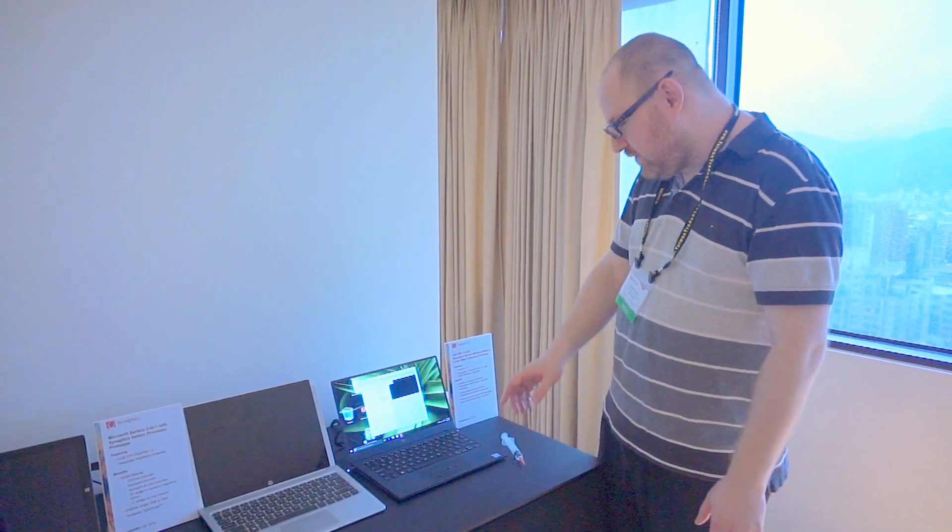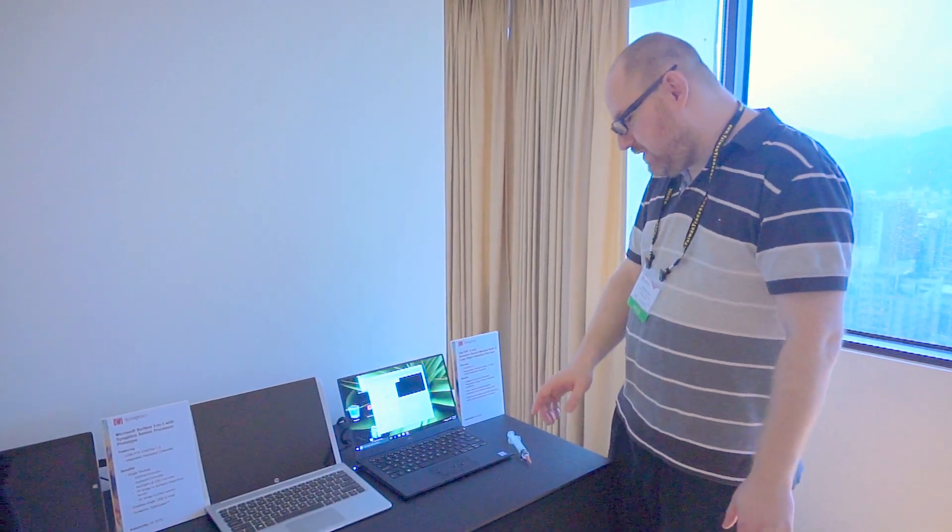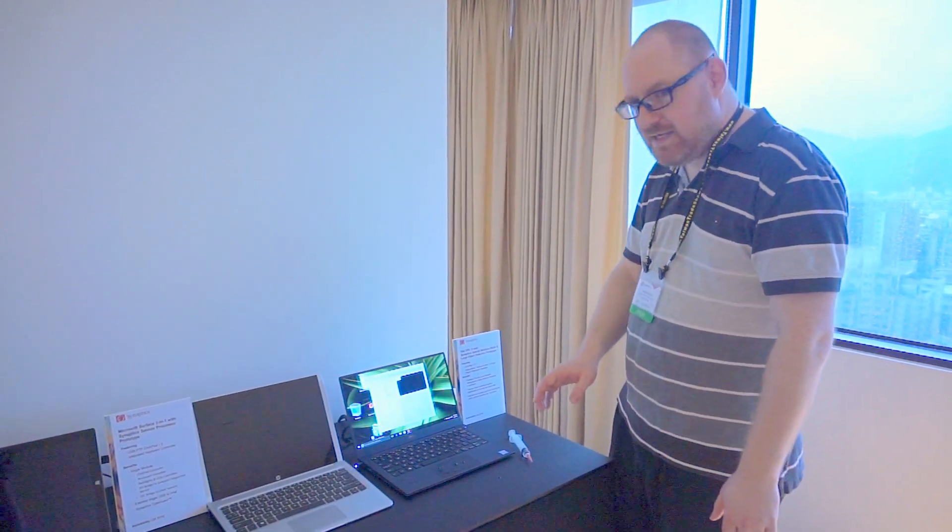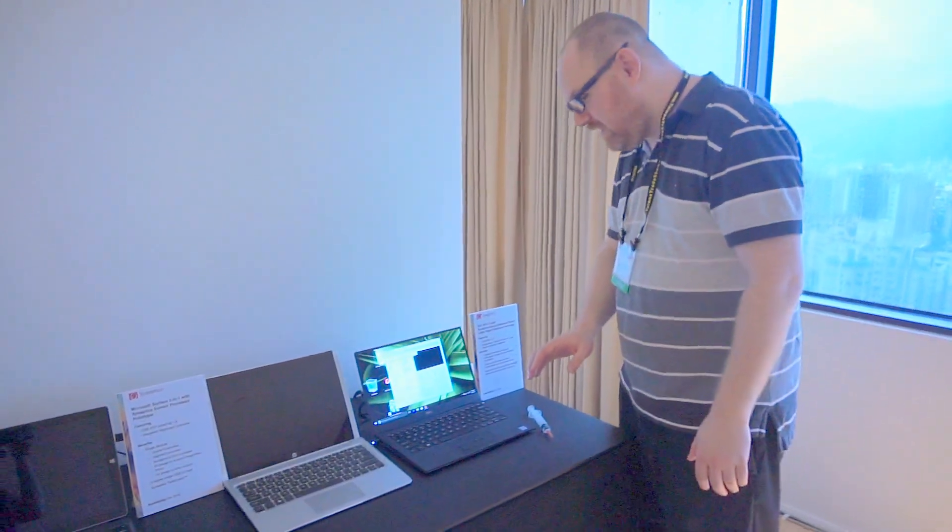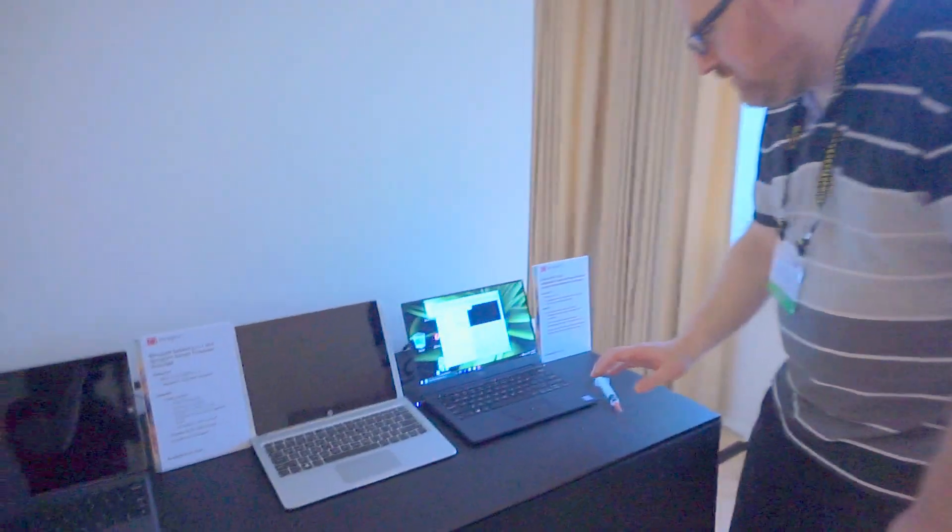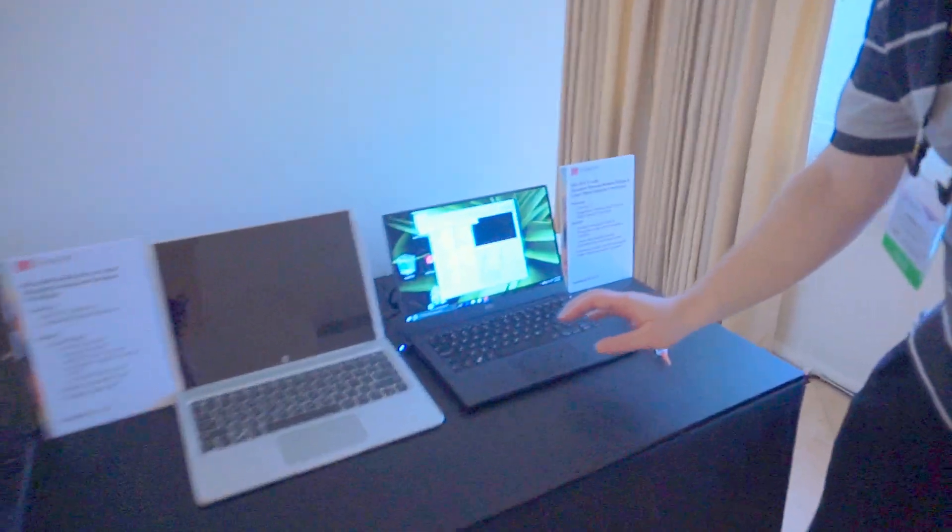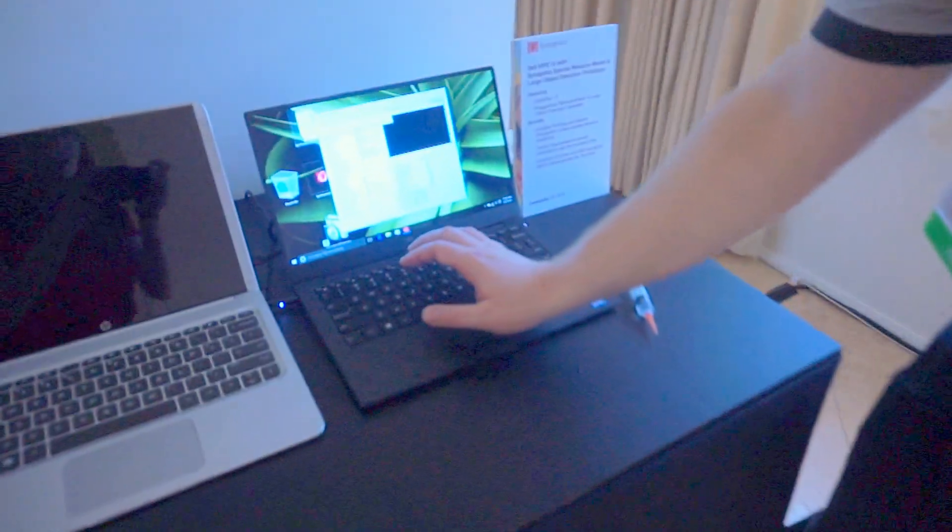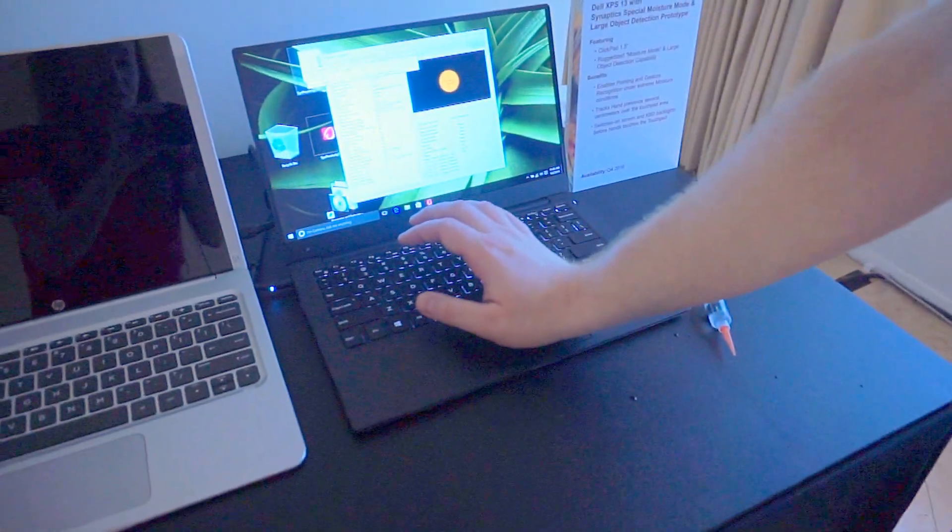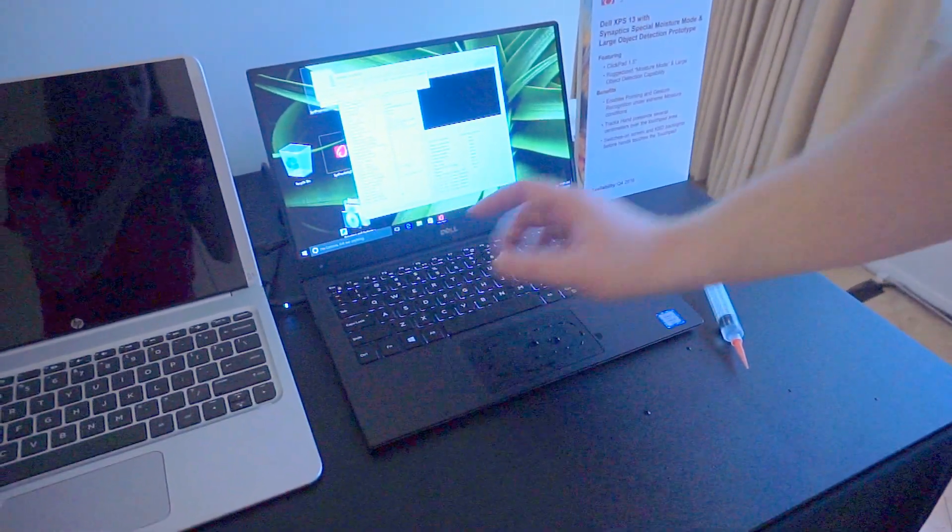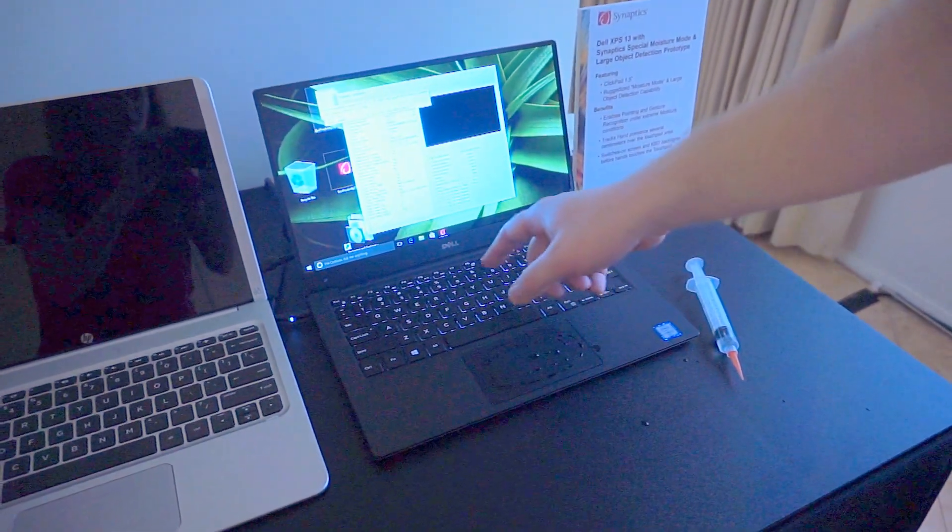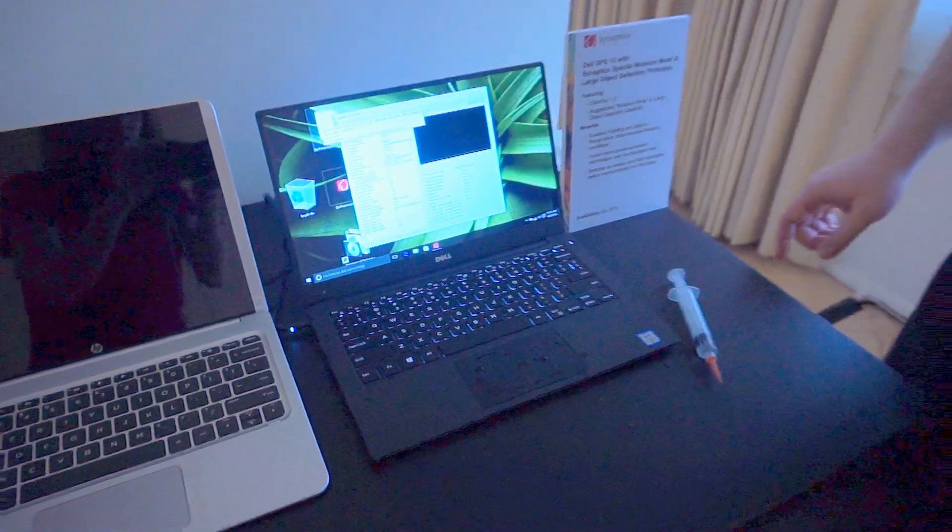The other thing that's really cool about this prototype is that it has proximity detection. So if I move my hand over and I don't even have to touch it, you'll see that it detected me and the keyboard backlight went on.